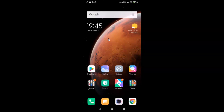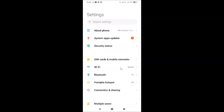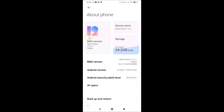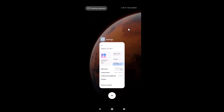Hi guys, in this tutorial I'm going to show you how to use floating window in Redmi Note 7 Pro running MIUI version 12.0. This is my Redmi Note 7 Pro device. Let me open the Settings app, tap on About Phone — you can see I have MIUI Global 12.0 installed. Now let me close the Settings app.